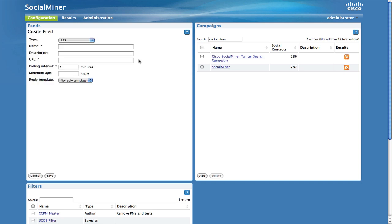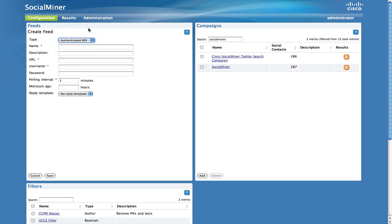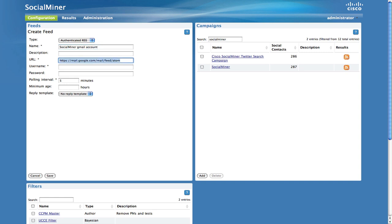Choose Authenticated RSS Feed and paste the URL. Name the account and enter your username and password. And then save.